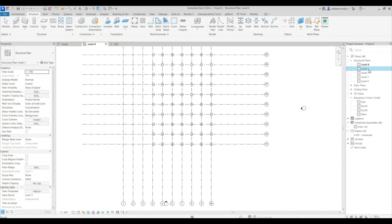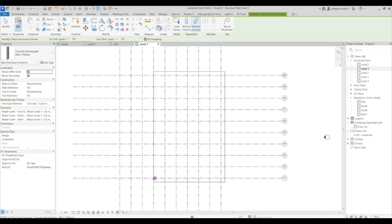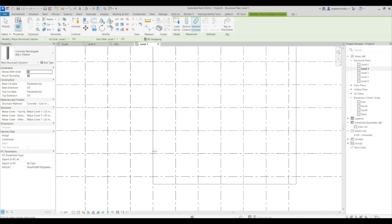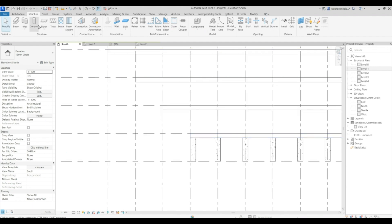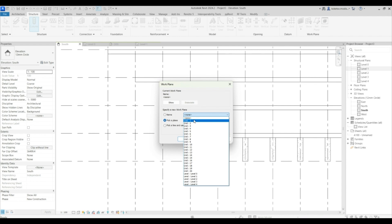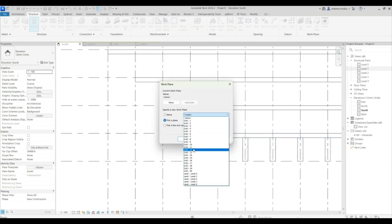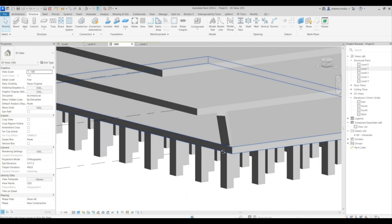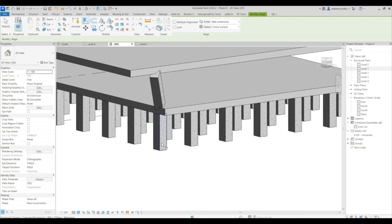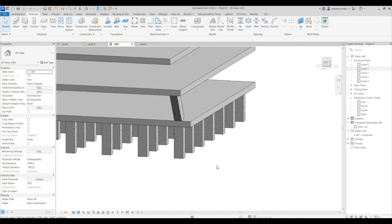Let's test out placing a slanted column. Go to the south elevation, select your column, set the grid to level one — grid 11. Go to the south elevation, set it to grid 11 and click OK. Select the slanted column and start from this point — you can place it at an angle of 15 degrees. It looks off, so use Align (AL) to align it using this face and then this face.